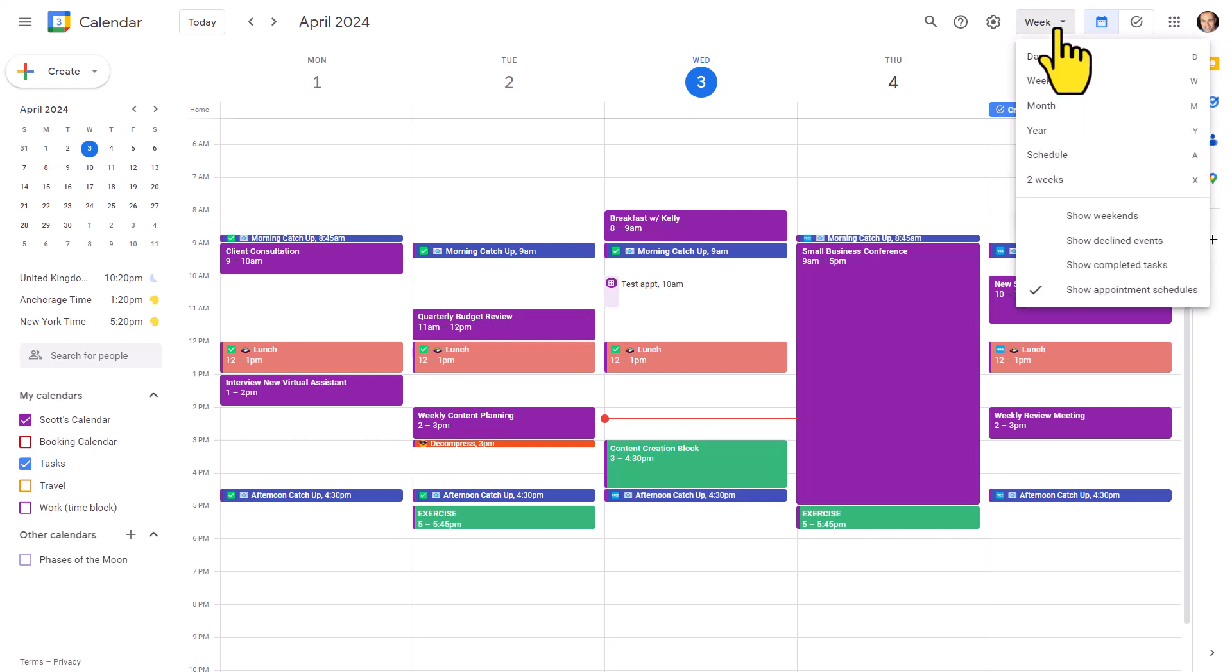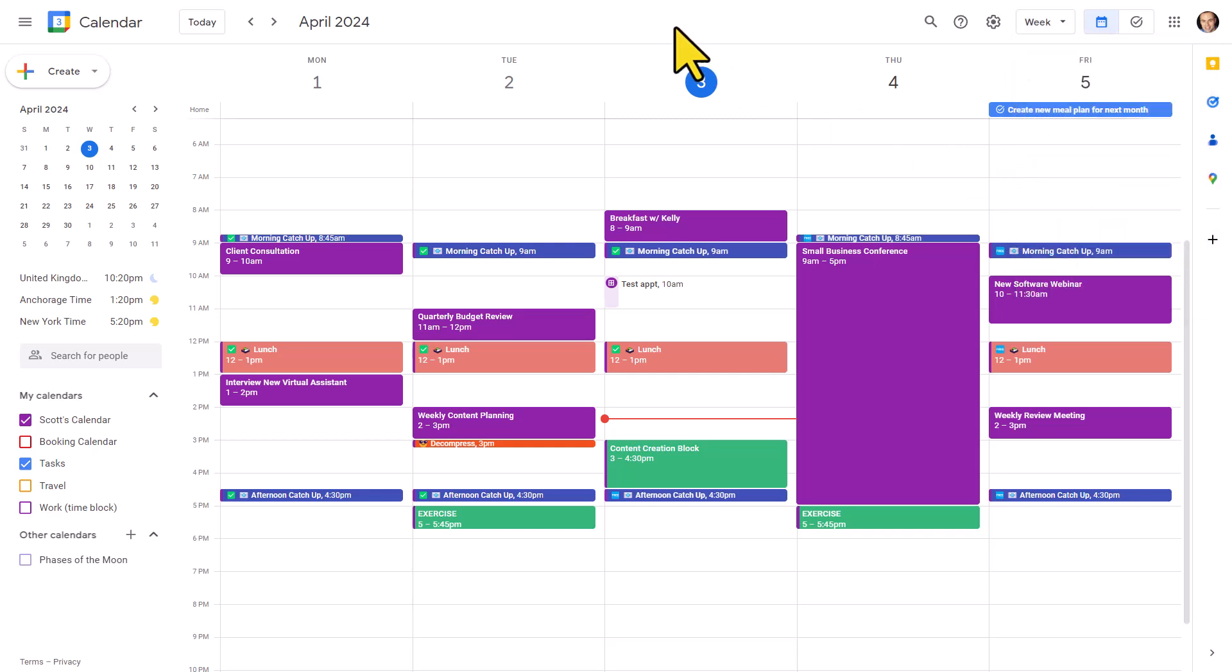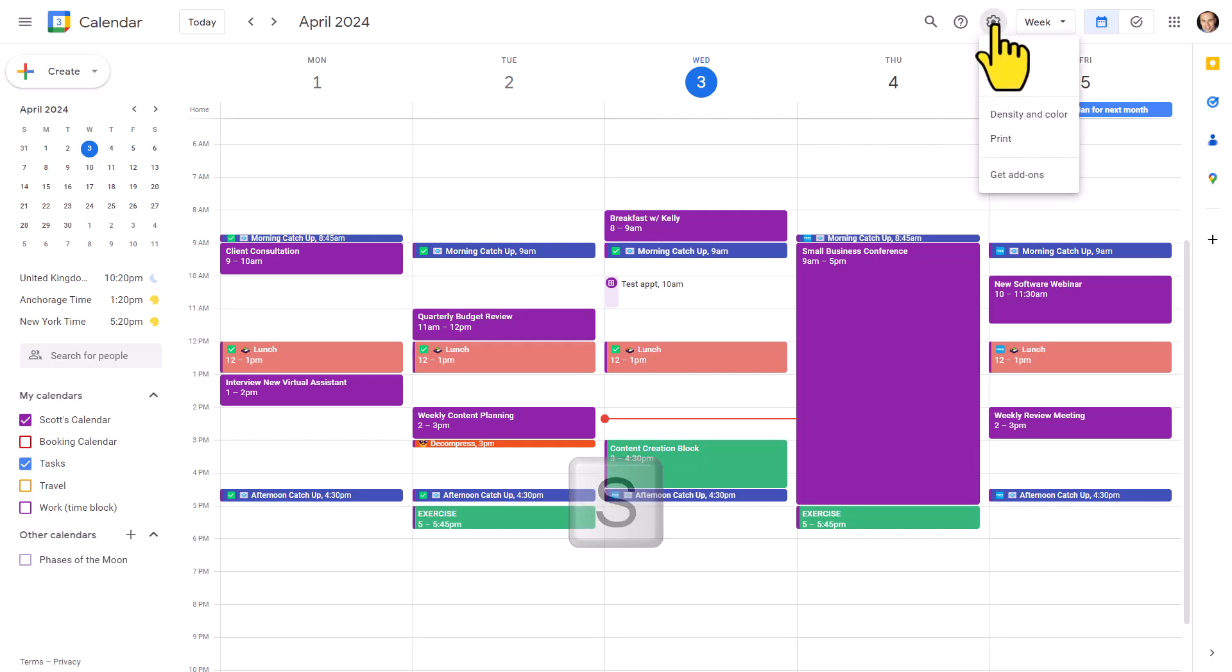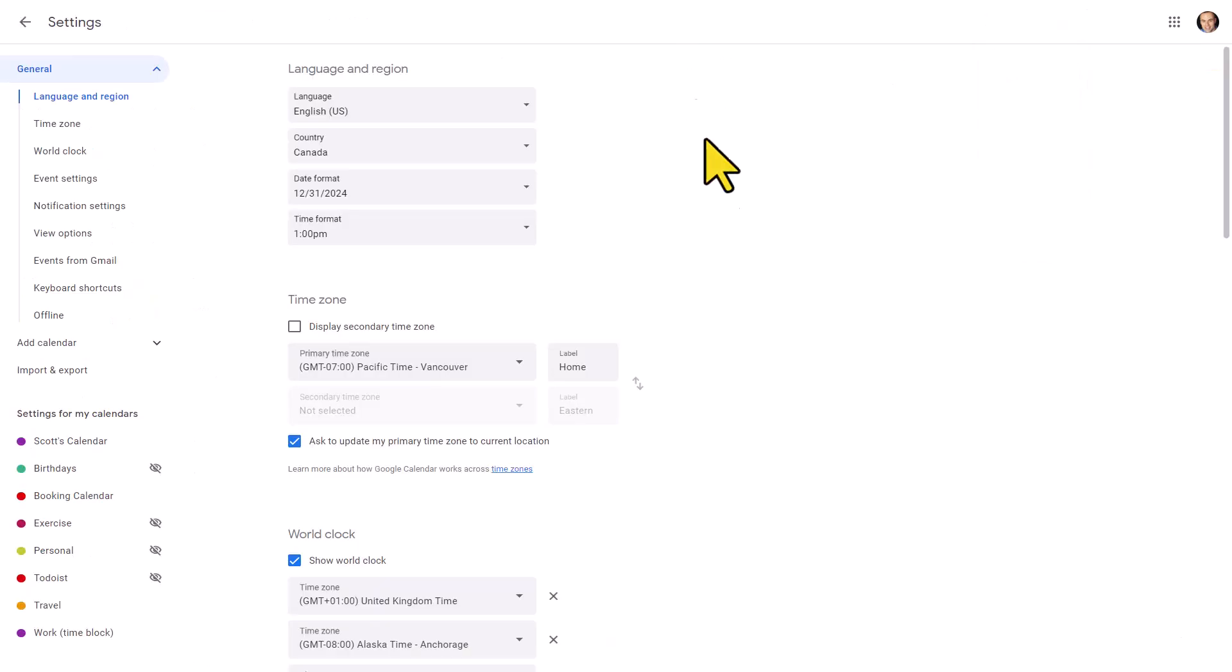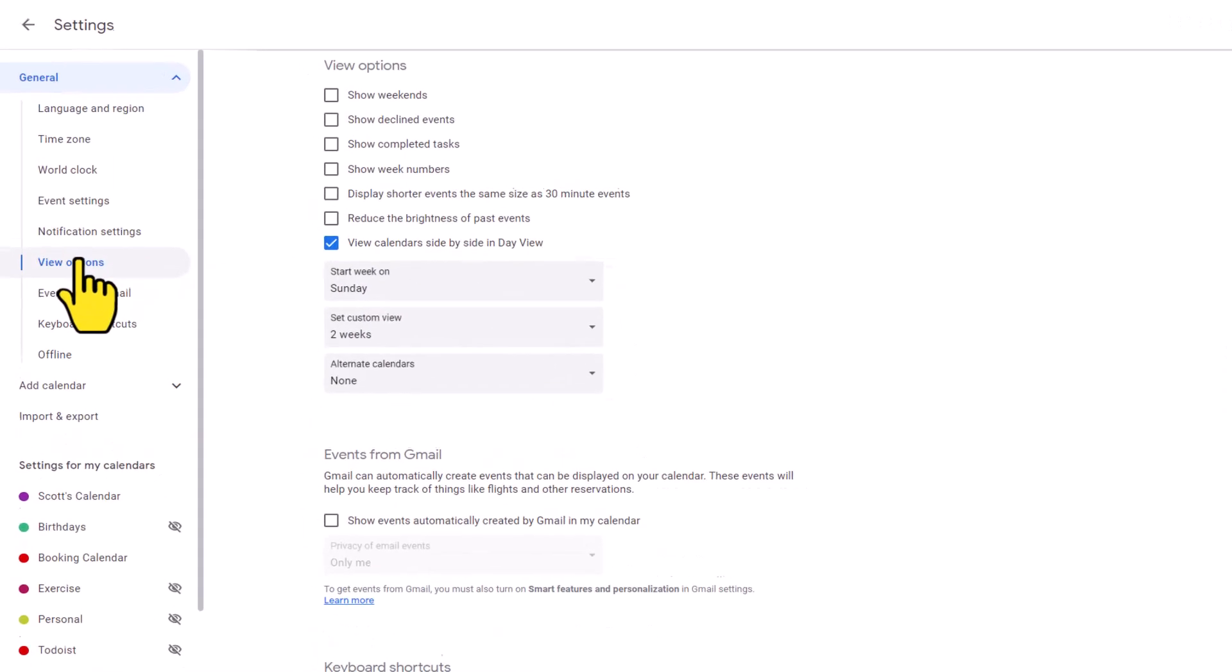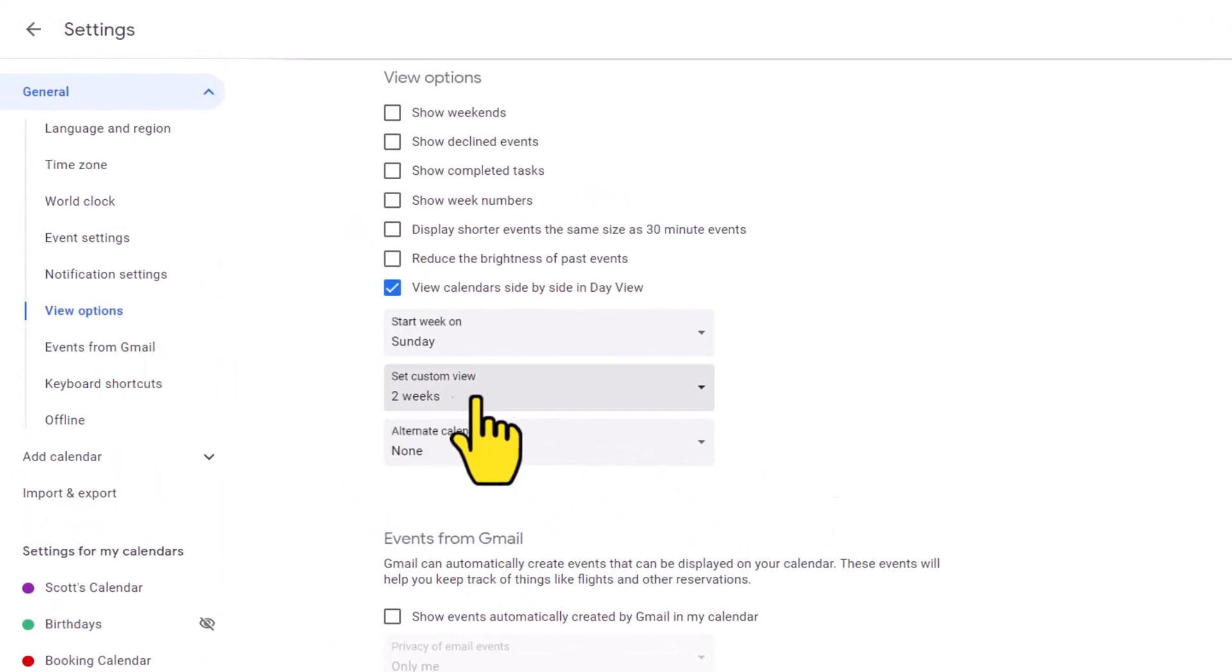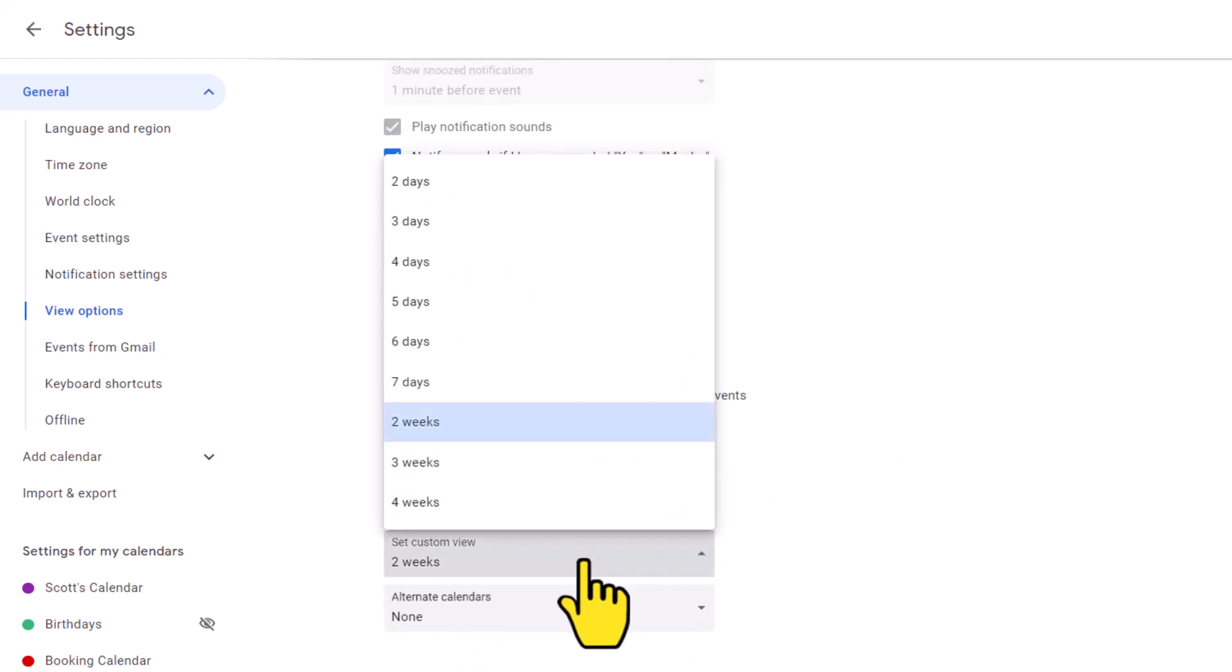Now, if you want to set up your custom view, here you can see that mine is set for two weeks. Let's use the shortcut key S to get us into settings. Otherwise, we'd have to hit the gear icon and then select settings. Oh my goodness, that's two whole clicks. Let's just hit S on our keyboard, go directly to settings and then come down to view options. And here you can see under our dropdown menus, we can set a custom view.